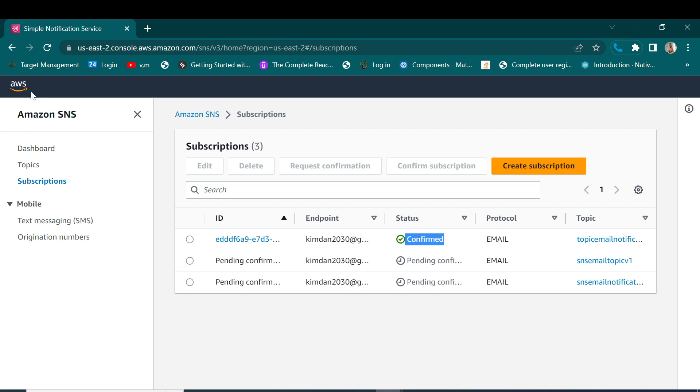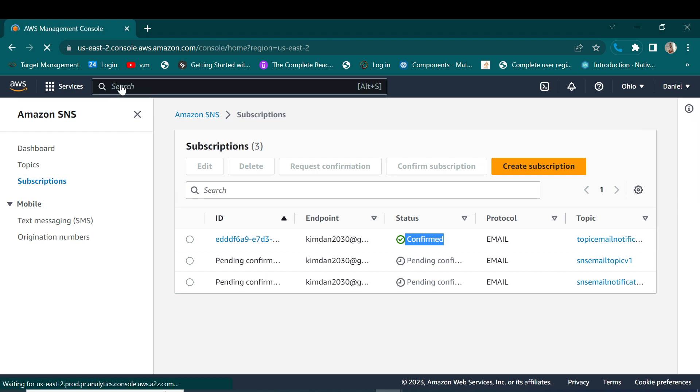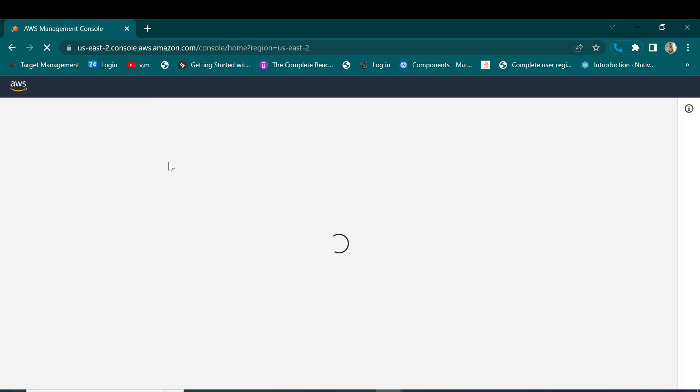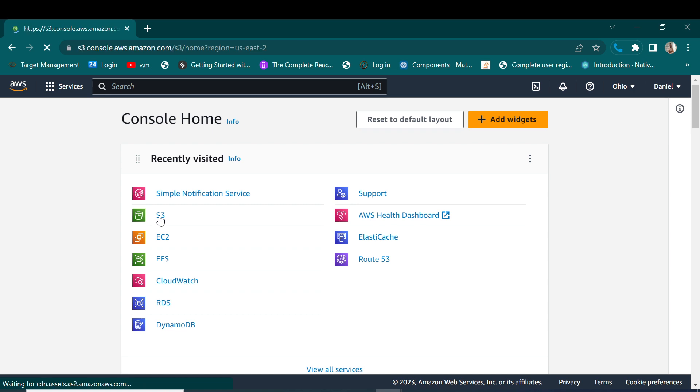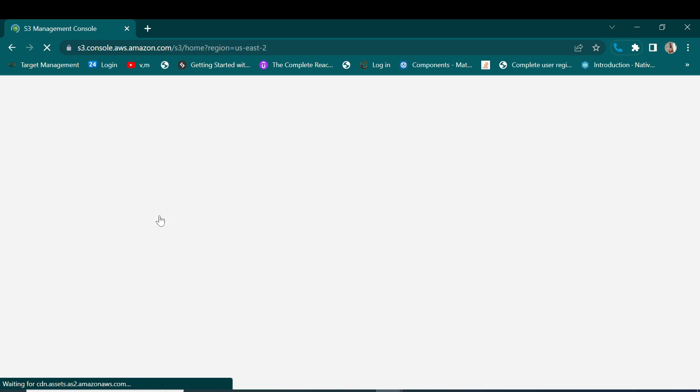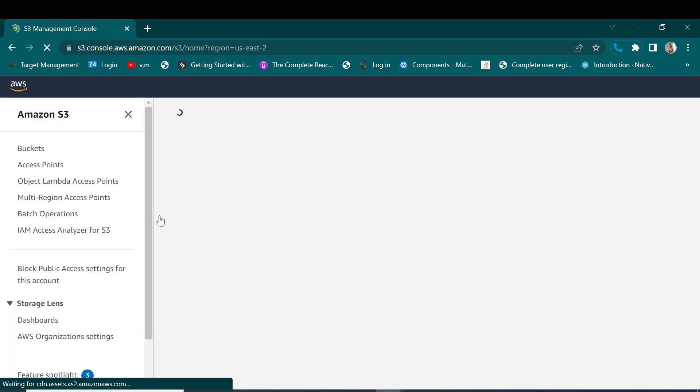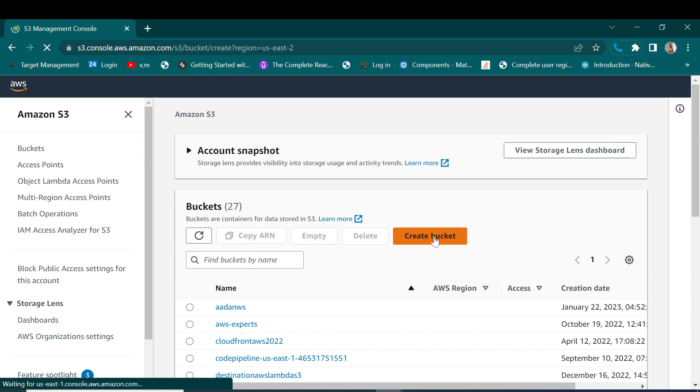Let's go to S3 to get our buckets. So here let's go to S3. We create a bucket where we integrate with our new topic that we have just created.